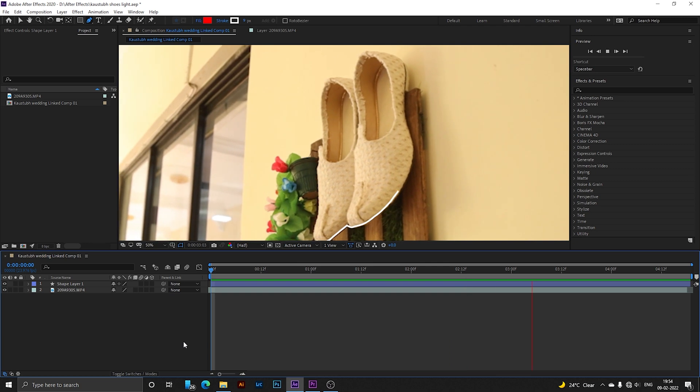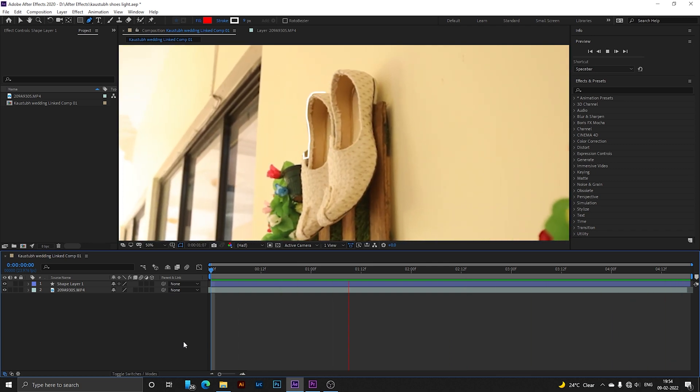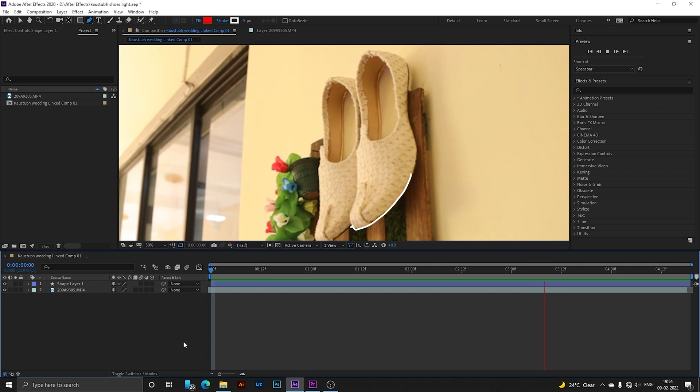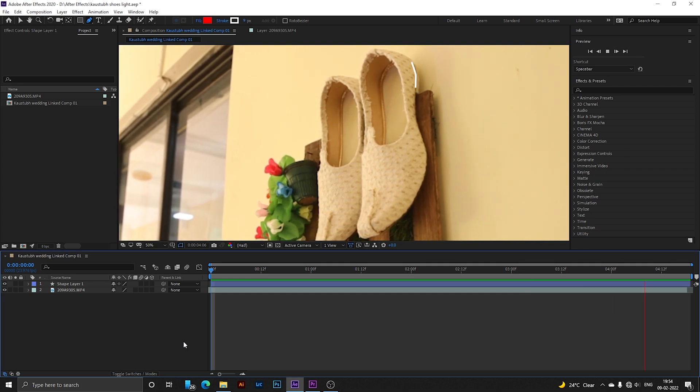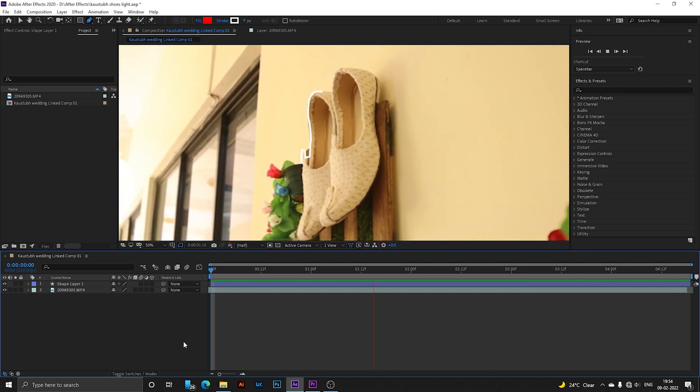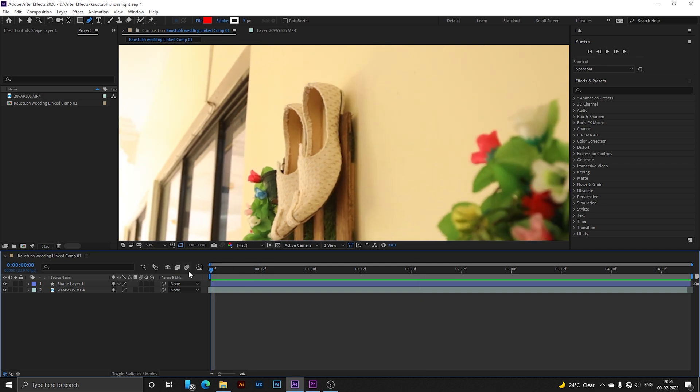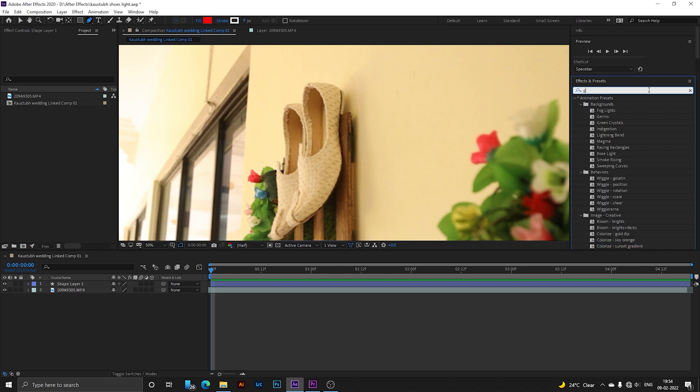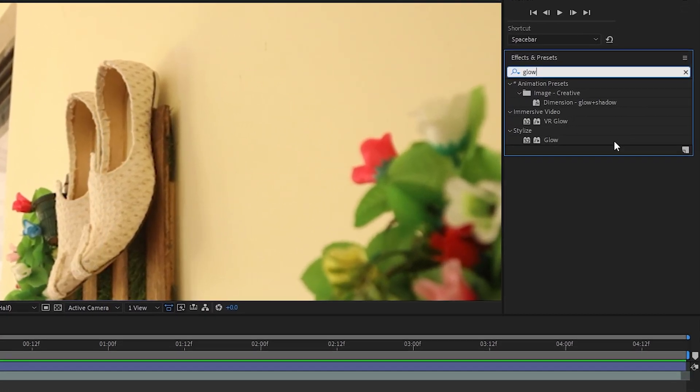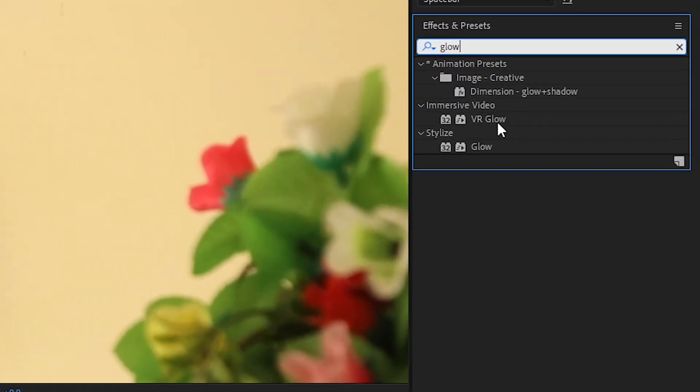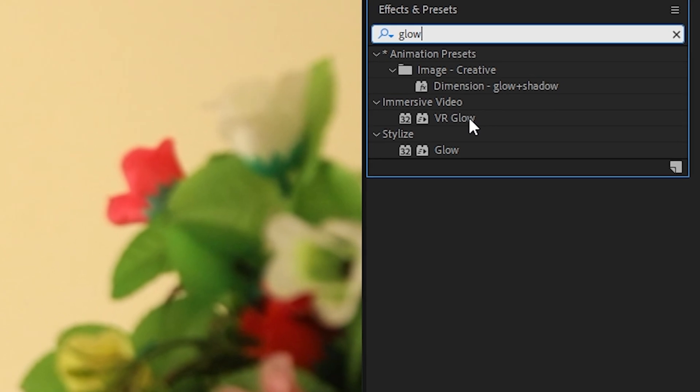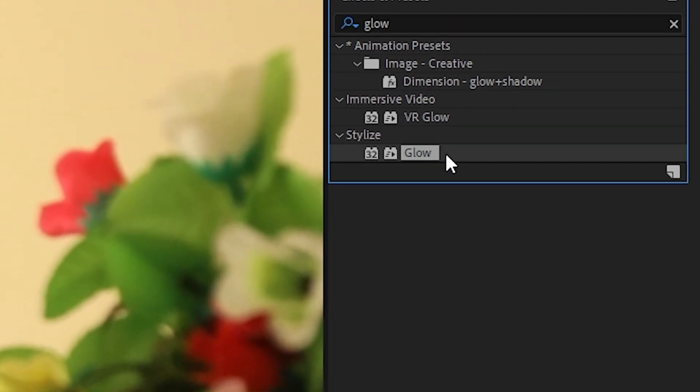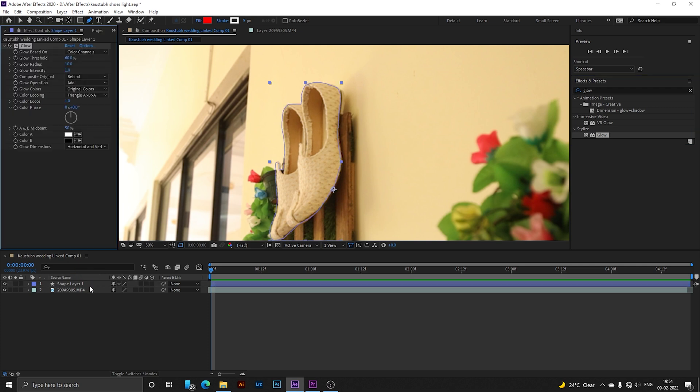Now the part is to make it glow. We need a glowing line, so for that, first go to your Effects panel, then search for Glow. Select Glow and put that on this shape layer.